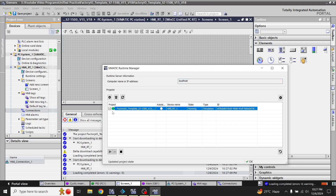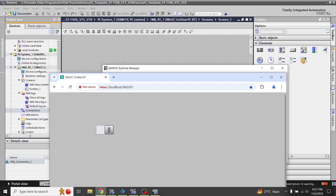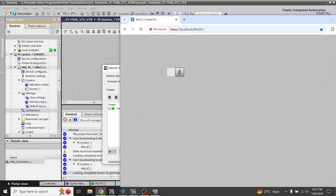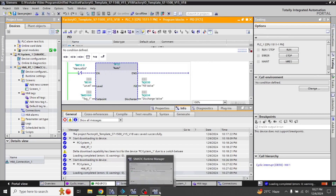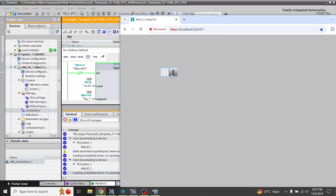Now I am going to open WinCC Unified. You can see it is a running project. I am opening the PID screen, and you will see the manual button is showing there and it is working. That is how the manual toggle button works in WinCC Unified.